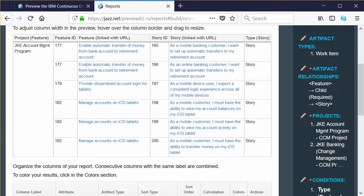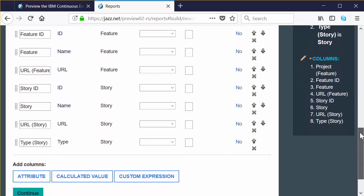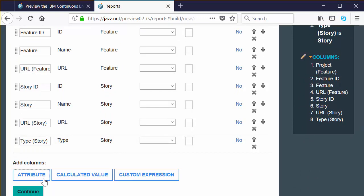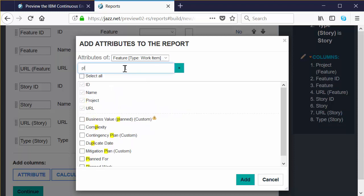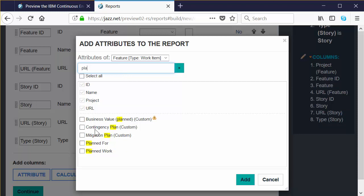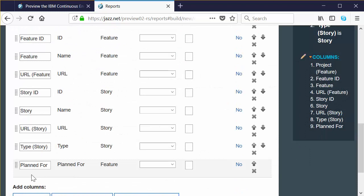Let's add a piece of data — I'll show you how simple that is. Scroll back down to the column section all the way until you see the Add Columns with the Attribute button, and click on the attribute button. At the top of this list we see the attributes of features. We want to add the planned for attribute for a feature, so in the search box start typing planned for until you see it in the list — it's the fourth option down. Click the box next to it to select it, then click the Add button in the bottom right of the wizard box. Report Builder has added the planned for attribute as the last row in this data set.